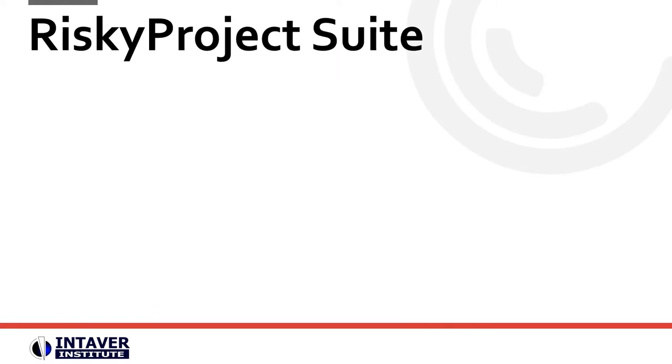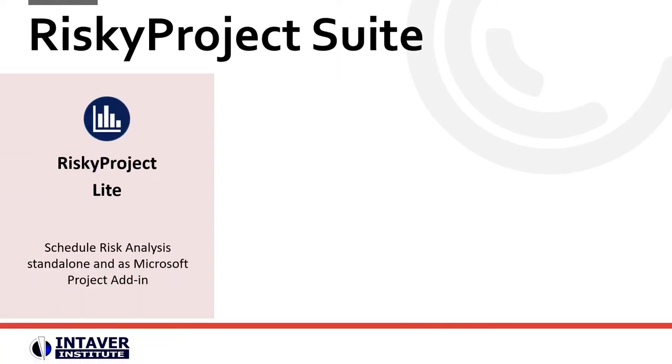RiskyProject Lite is an entry-level desktop software that includes a Microsoft Project add-in for basic schedule and cost risk analysis.